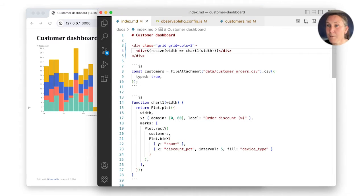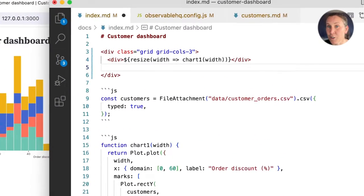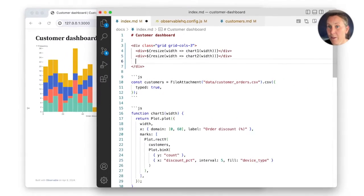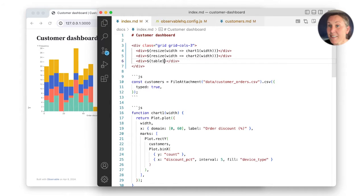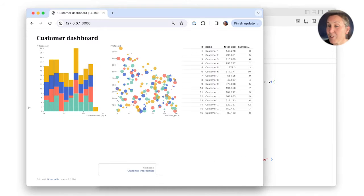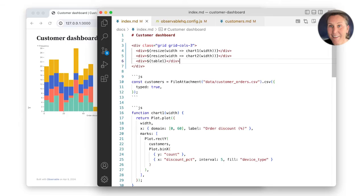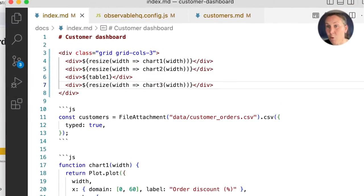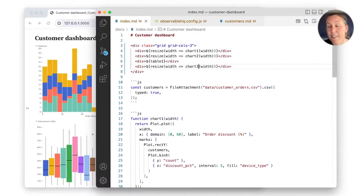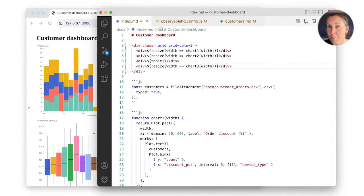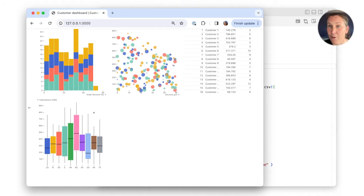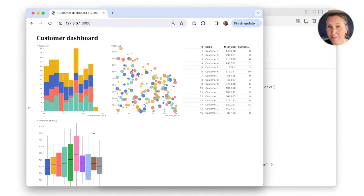I'll similarly add chart2 in the second column and table1 in the third. Notice on save, these now appear side-by-side in three columns. If I add chart3 in a fourth div, it's automatically bumped to a second row since it's beyond our three column limit.